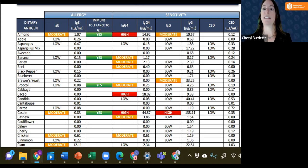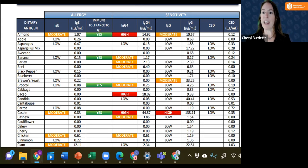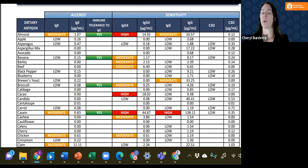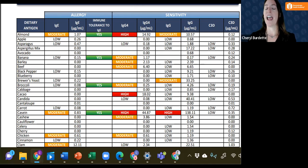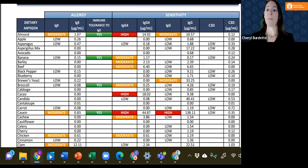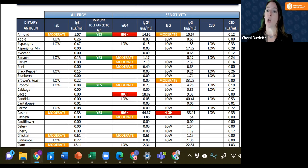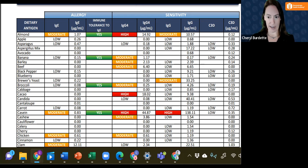And so when we see both a reaction in terms of IgG as well as complement, we know that this is going to be our largest offender, and these are the foods that we become even more concerned with. We will take them out of the patient's diet.